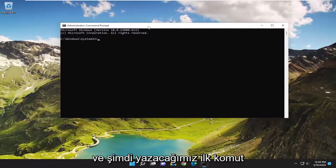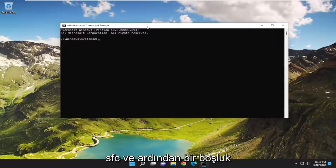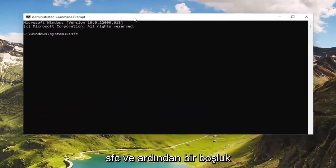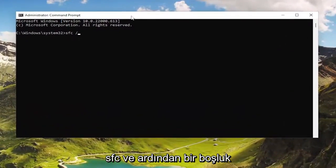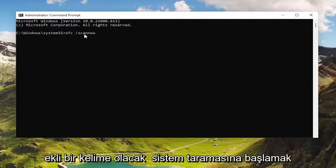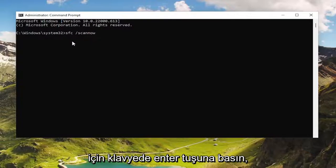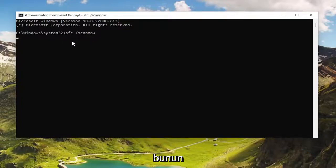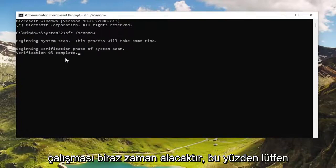Now the first command we're going to type in is SFC followed by a space forward slash scannow. Scannow should all be one word attached to that forward slash out front. Hit Enter on the keyboard to begin the system scan. This will take some time to run, so please be patient.